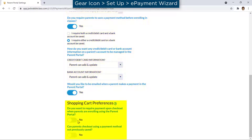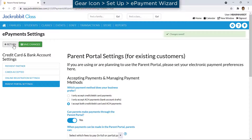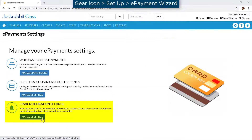Set shopping cart preferences for requiring payment upon enrollment. Next, set up your email notifications.